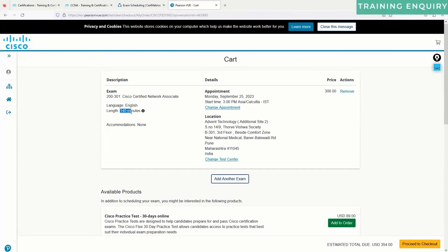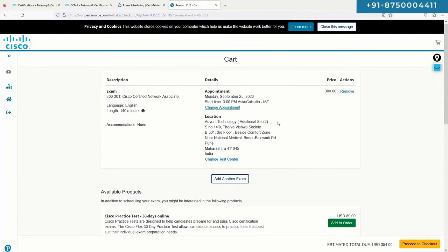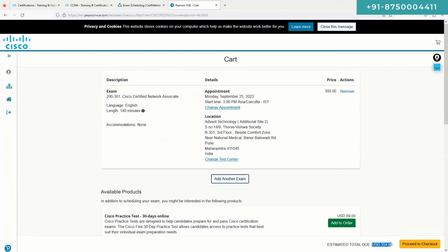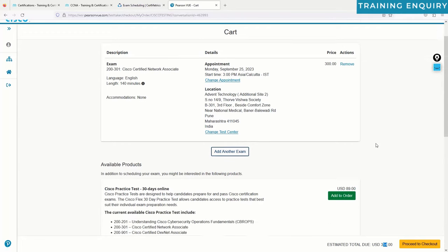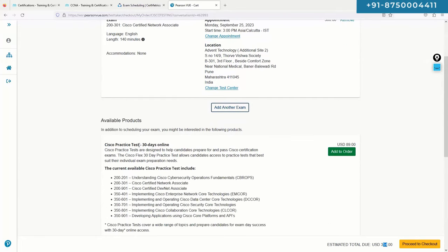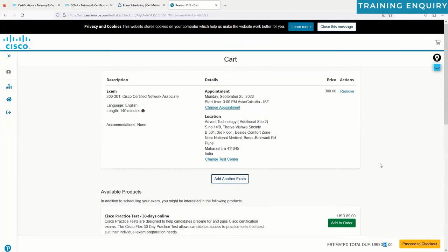The exam fee for CCNA is $300, with an exam length of 140 minutes. Depending on local tax rates, the total may be around $354 — in India there's GST, so the government takes an additional $54. They also try to sell extra products like practice tests, which you won't require.